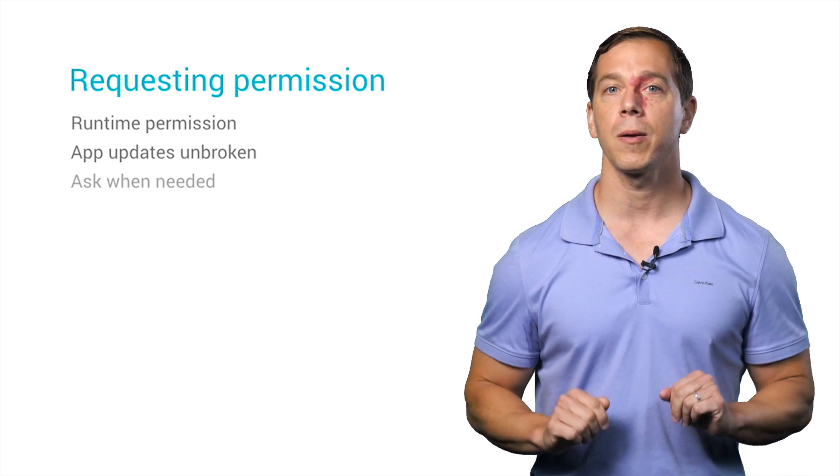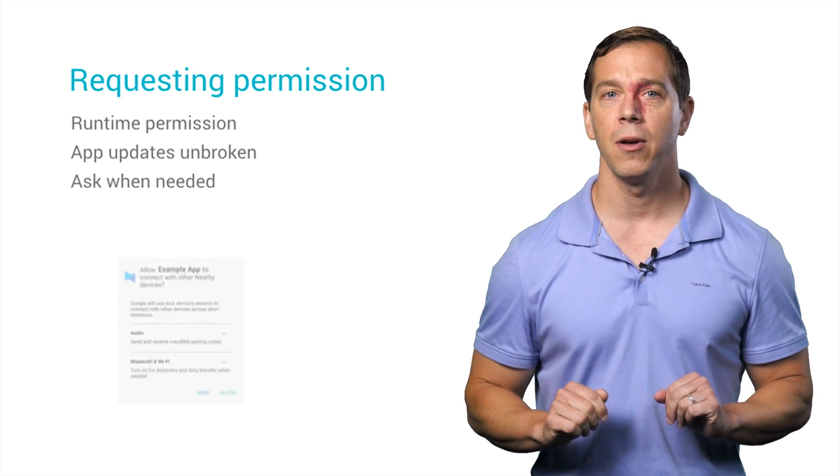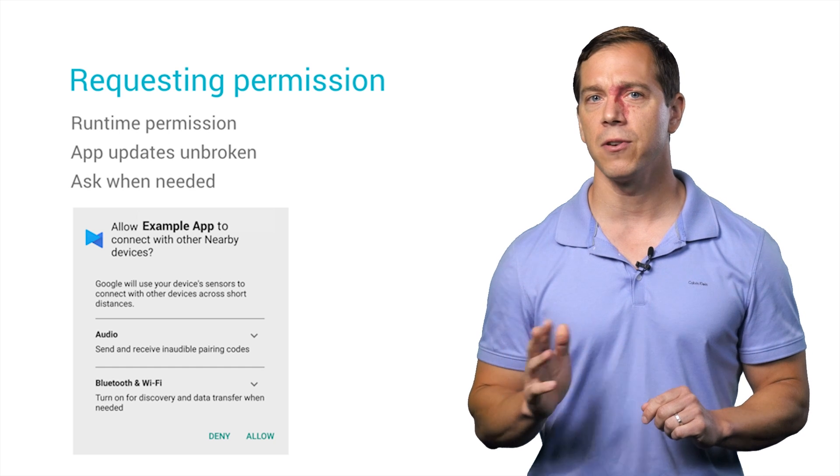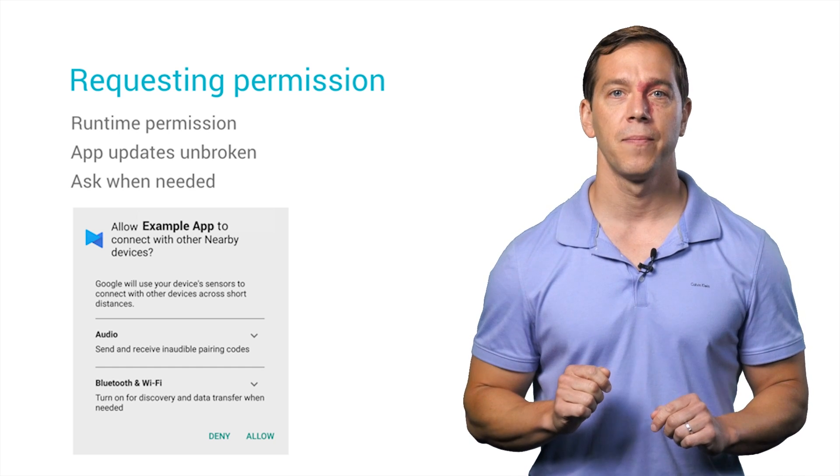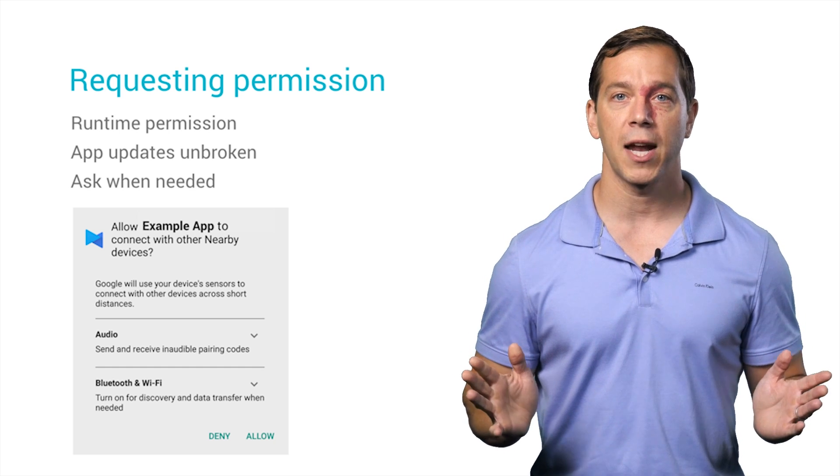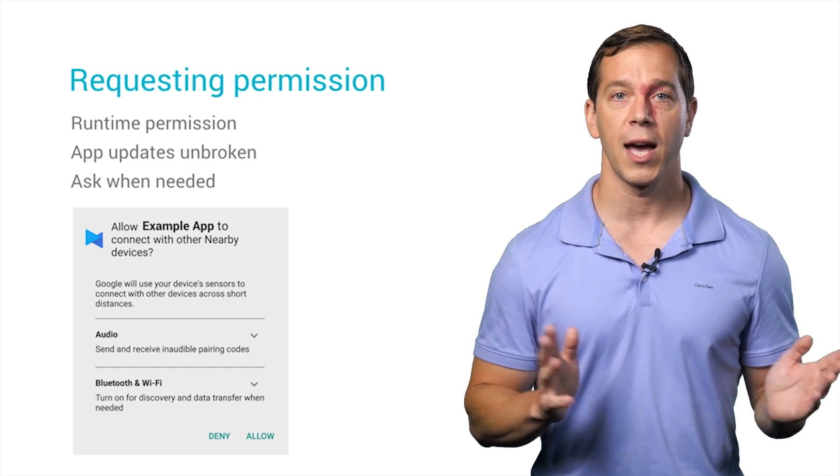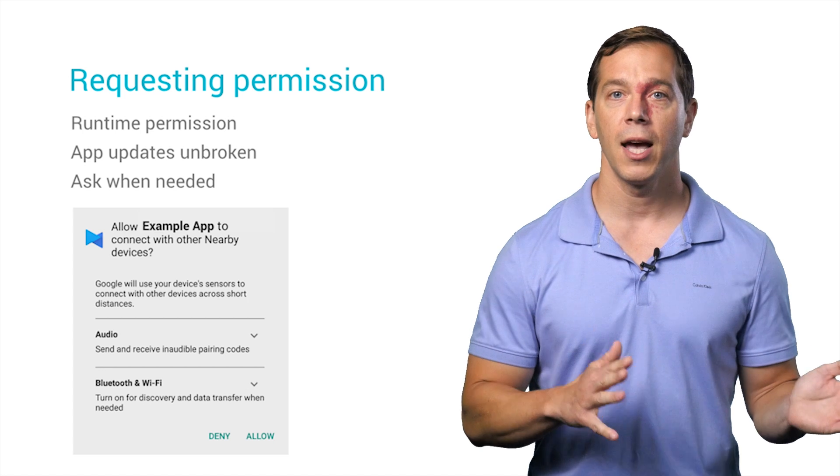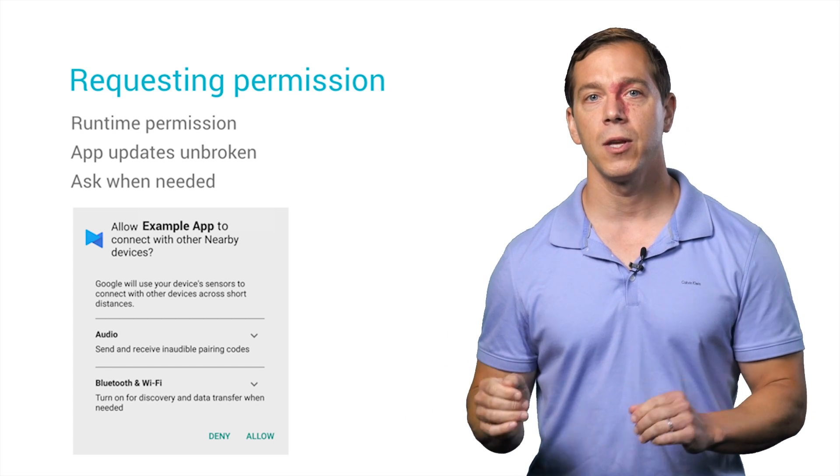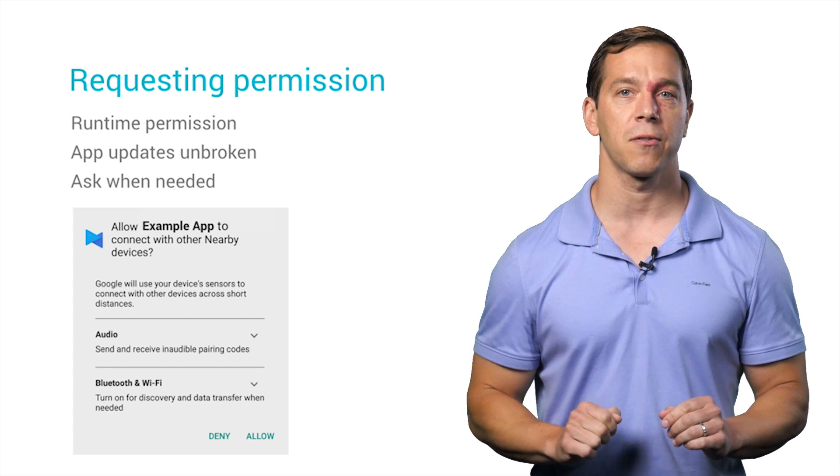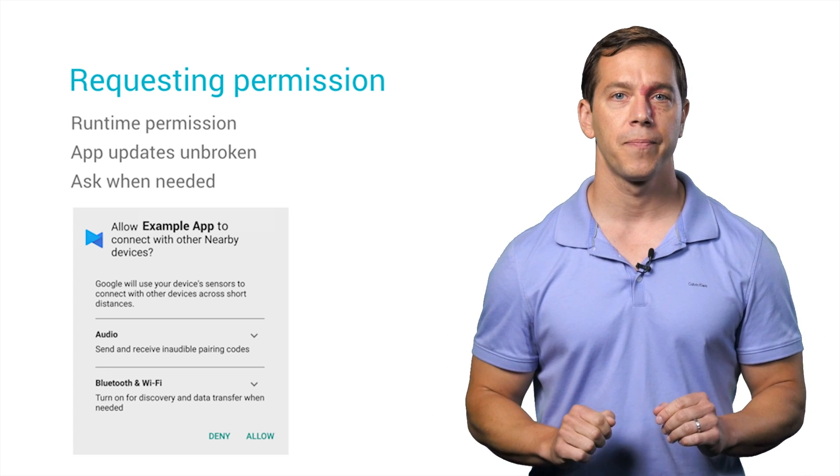Before calling publish or subscribe, you'll want to check to see if your app has permission to use nearby with get permission status. The return status object tells you if you have permission and gives you a way to ask for it if you don't. You can see all this in our examples on GitHub.